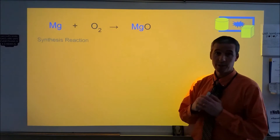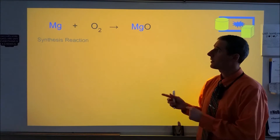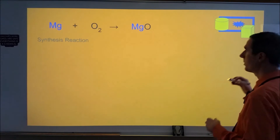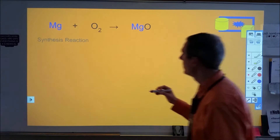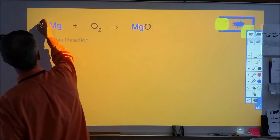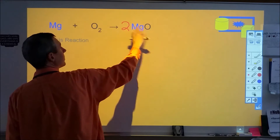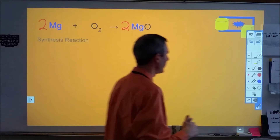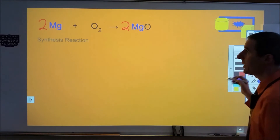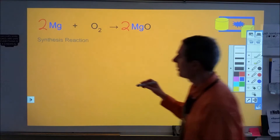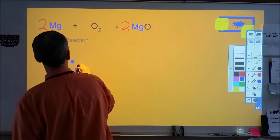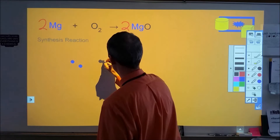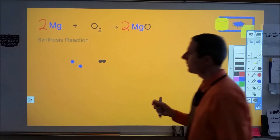Our first example is a synthesis reaction: magnesium reacting with oxygen to make magnesium oxide. The skeleton equation is written above. To balance it, we need two magnesiums and two oxygens on both sides. With that balanced, let's do a particle representation starting with two magnesium atoms and one O₂ molecule.